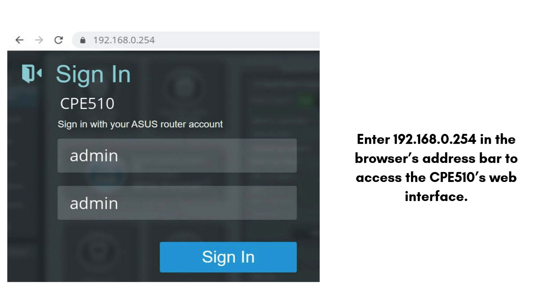Login — the default credentials are username: admin, password: admin. You will be prompted to set a new password and change the default password for security reasons.